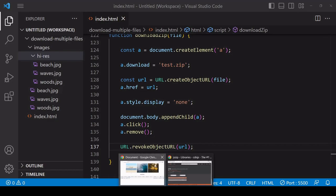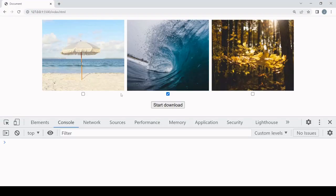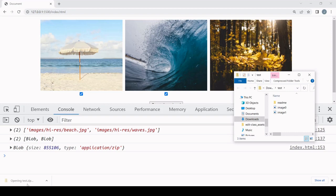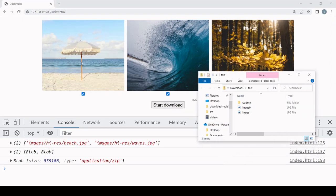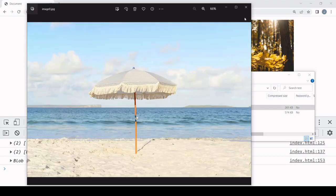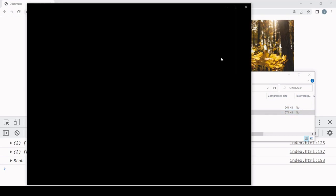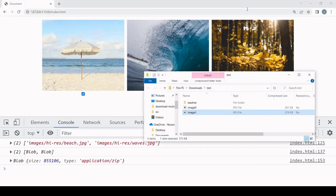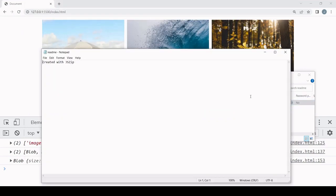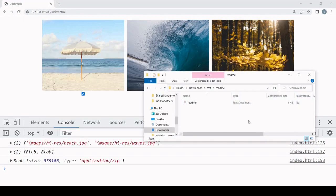Now when I click the download button, that should start a download of the selected images in zip format. You can see that is what is happening. Inspecting the zip file, we have two JPEG images that correspond to the ones selected on the page, and we also have the subfolder with the readme file inside it.